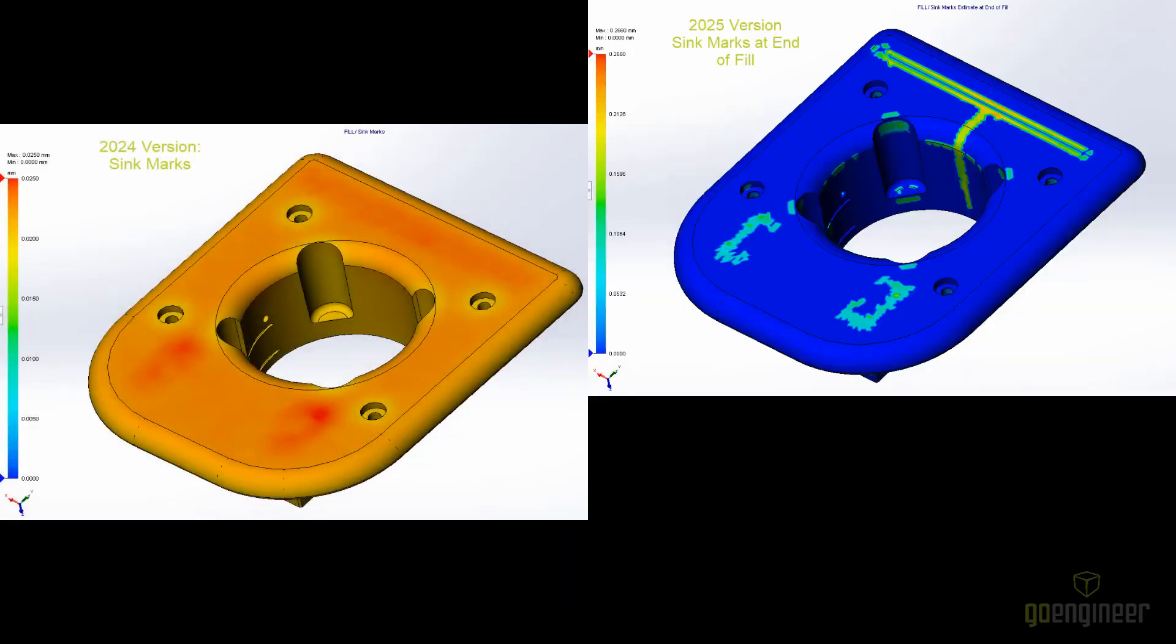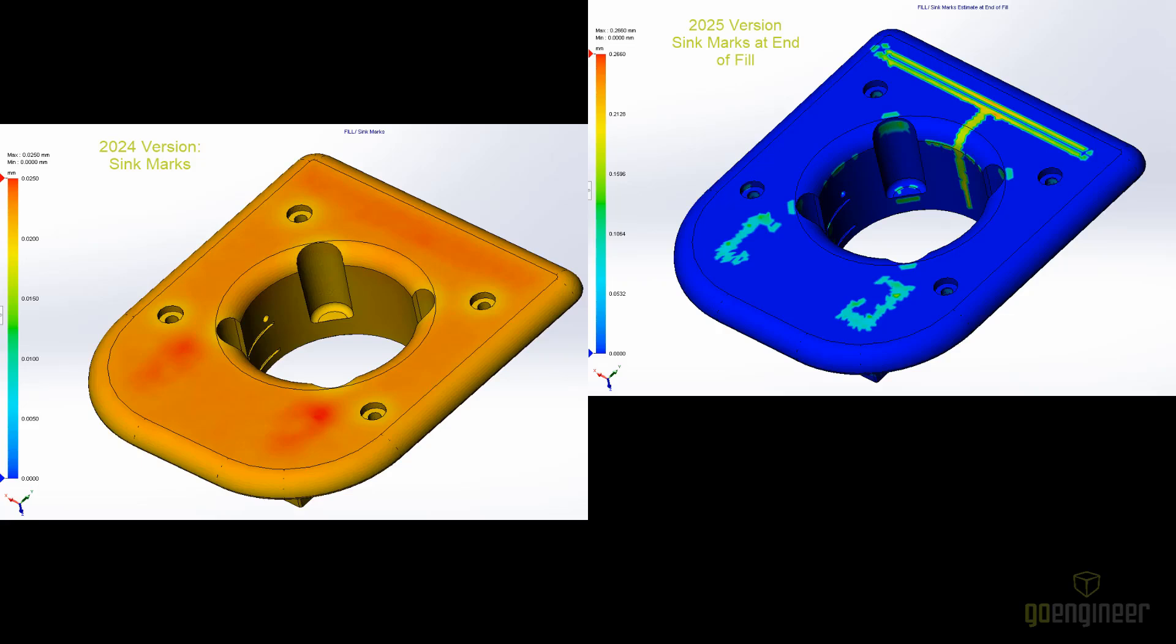Sync marks are always a concern when designing plastic parts. The sync mark prediction plots for Plastics 2025 have great new enhancements. A new solver improves the accuracy of the sync mark prediction. The sync mark at the end of the fill plot better represents the areas where sync marks will occur.